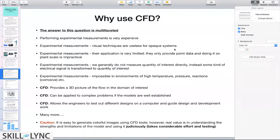This makes some of the well-established visual techniques useless for multiphase flow systems. Also, a lot of experimental measurements give us only point information, but when we are looking to understand an entire system, point information is not very useful.